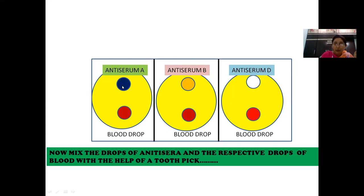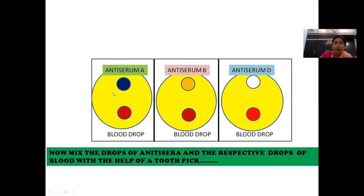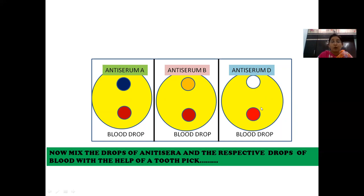Add anti-serum A in the first circle, anti-serum B in the second circle, and anti-serum D in the third circle. Mix each antiserum and blood drop with a toothpick. Use a fresh toothpick for each circle — discard after each use. After mixing properly, observe what changes occur in the three blood drops.